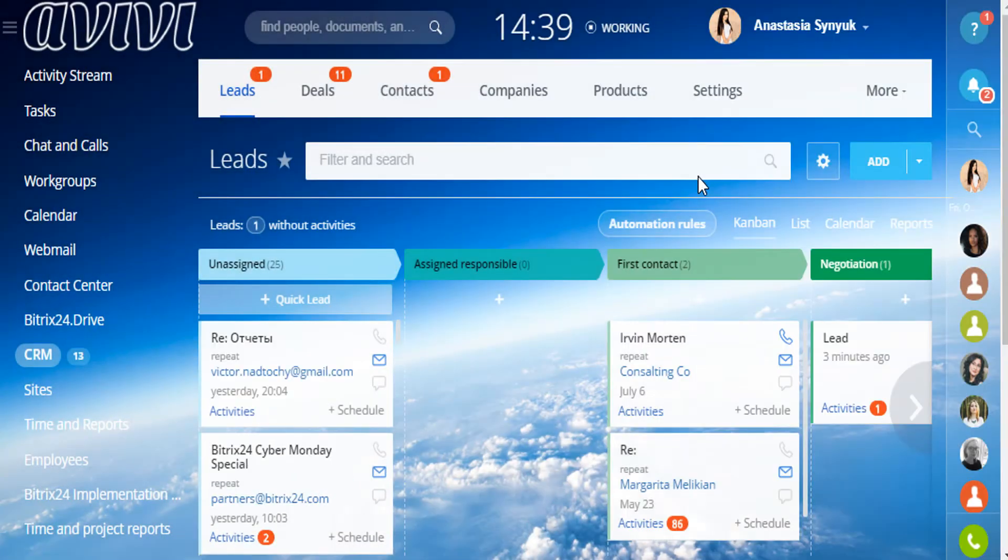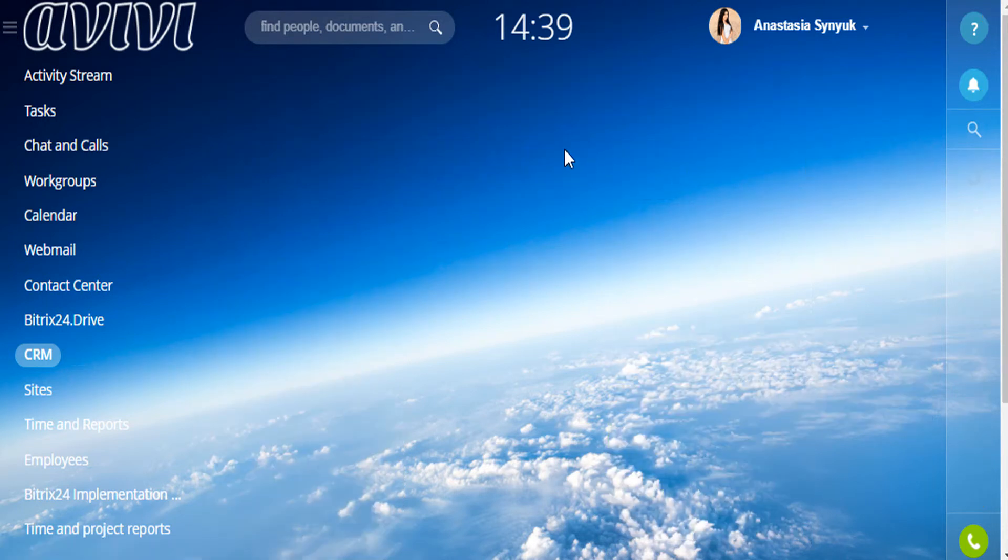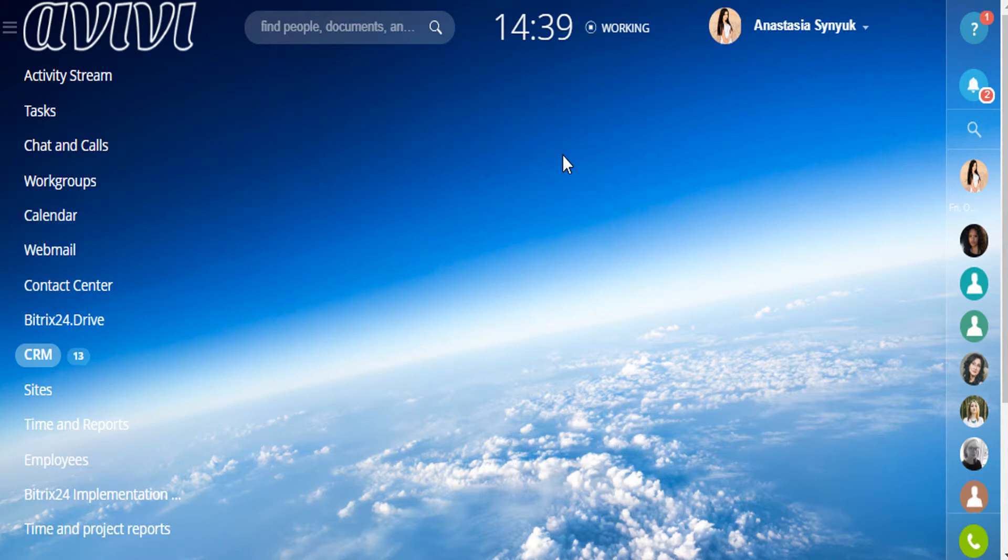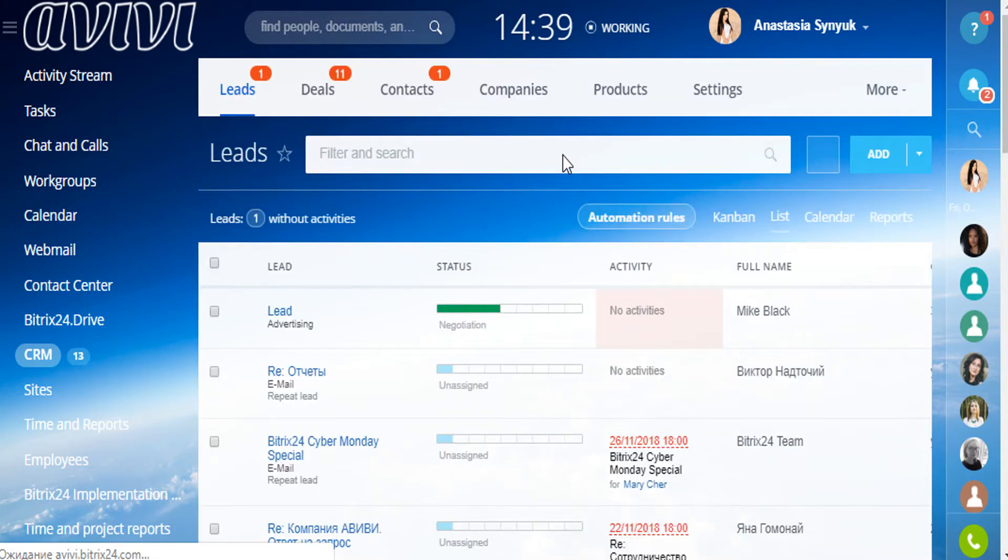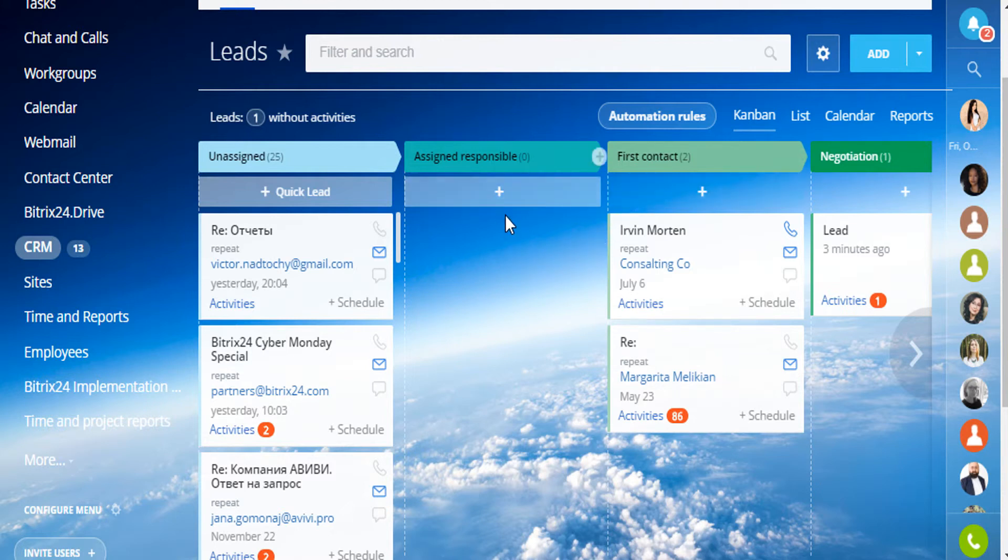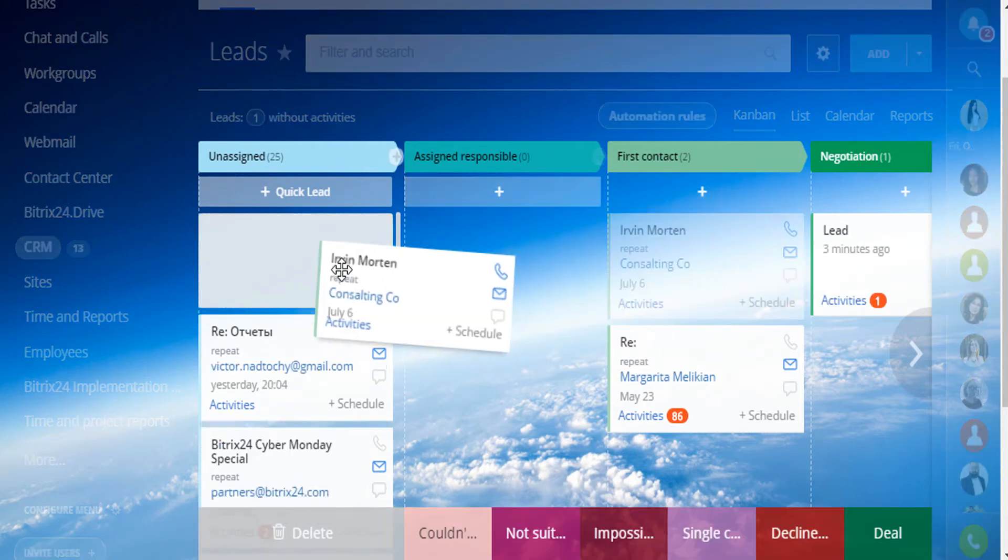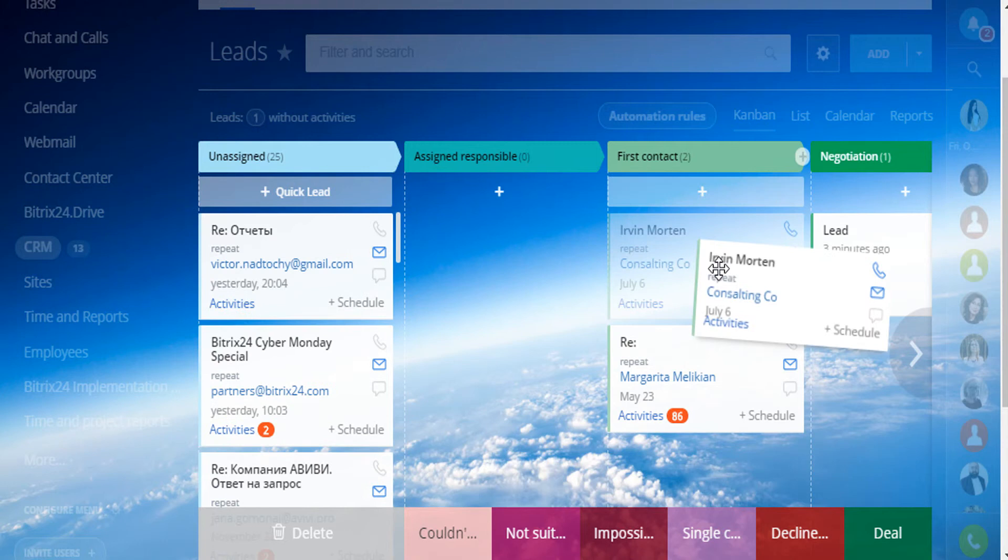Besides the ordinary list view, in Bitrix24 there is a Kanban view. A Kanban is a visualization tool. You can create a new lead already in the needed status. You can drag and drop leads between the statuses.